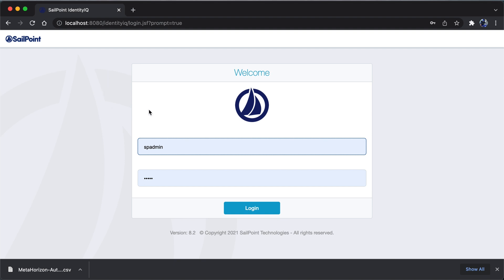This is the UI portal of CellPoint. I have already deployed CellPoint IdentityIQ version 8.2 into the Tomcat application server. Once the application server is up and running, I can simply hit the URL: localhost 8080, identityIQ, login.jsf, and prompt equals to true. This is the first UI page you're going to see related to CellPoint IdentityIQ.